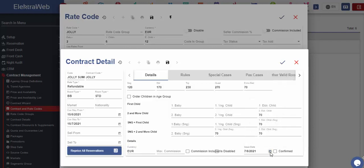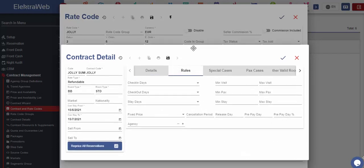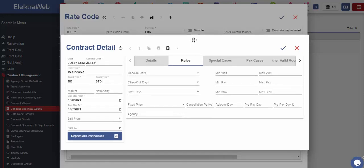We may use this field in case the entered contract record has to be confirmed by the management. If this contract is not confirmed, then the prices we defined here will not be displayed in the reservation card. In the next tab, the rules for application of this contract can be entered.